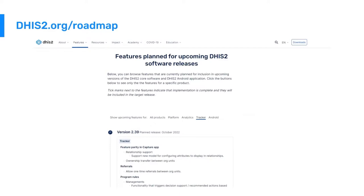Check marks are added to functionality as it is completed so you can be sure it's coming in the planned version. For features that do not get finalized in time for the expected version, they will be moved to the following version and you can continue to follow their progress.